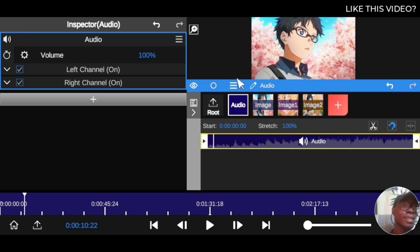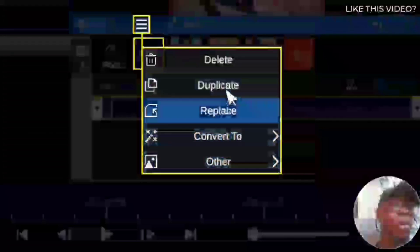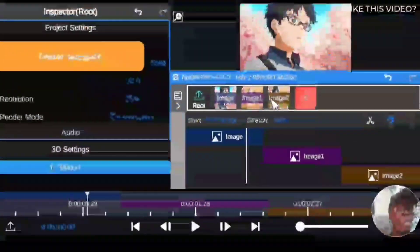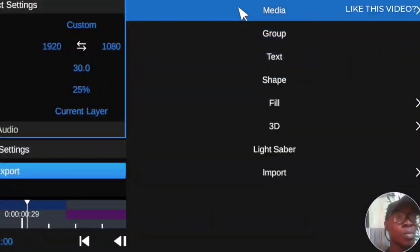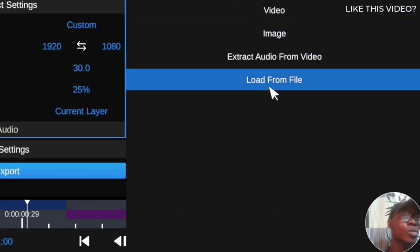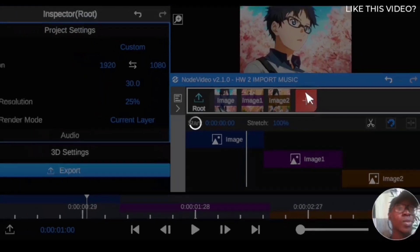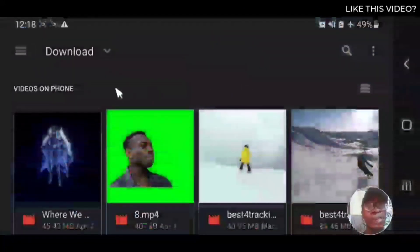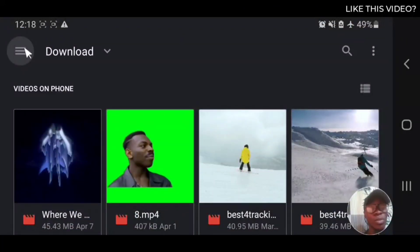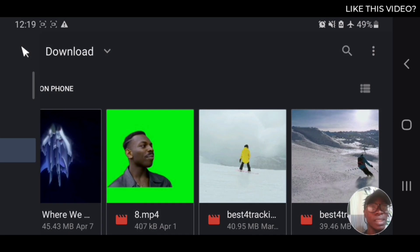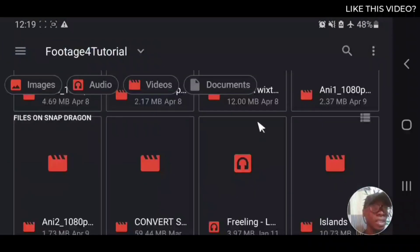Now let's delete this and use the next option. Click the plus icon, go to media, then choose 'load from file.' This will allow you to import an audio file directly. Click on it and navigate to your phone folder where you have your audio downloaded.